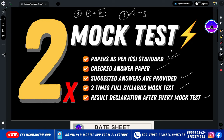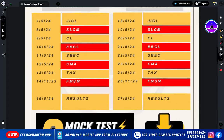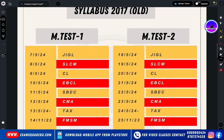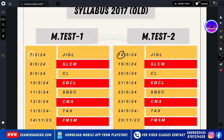When will it start? The mock test is going to start from 7th of May. The first mock test starts 7th of May, the second mock test starts 14th of May, with 18th and 25th also. If any student doesn't give the first mock test, you can give the second mock test. Registration starts from now.